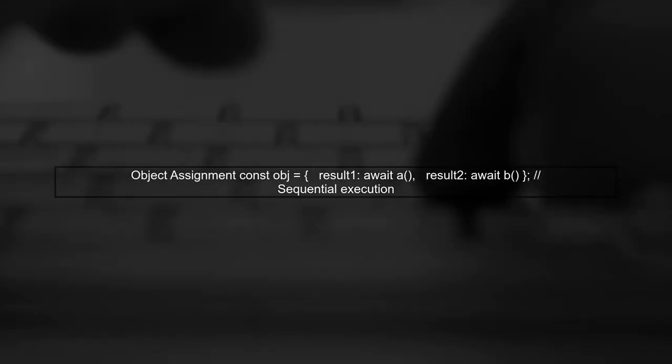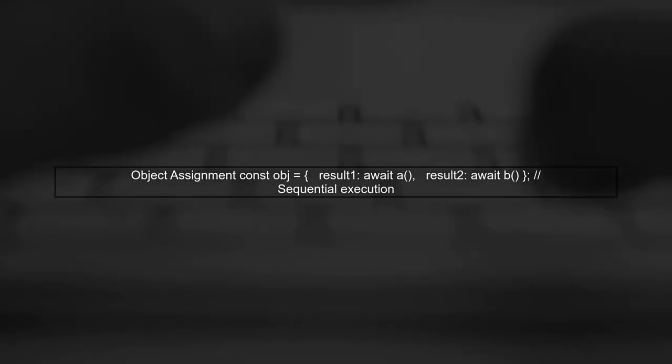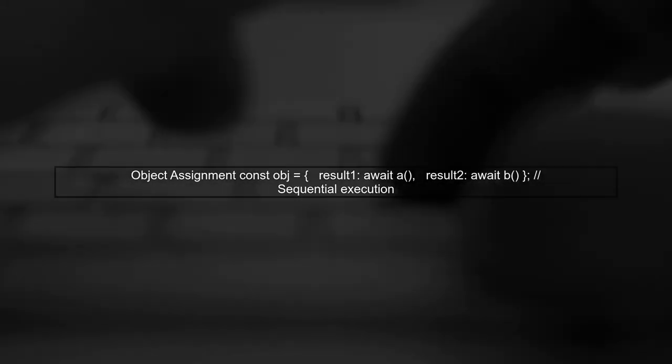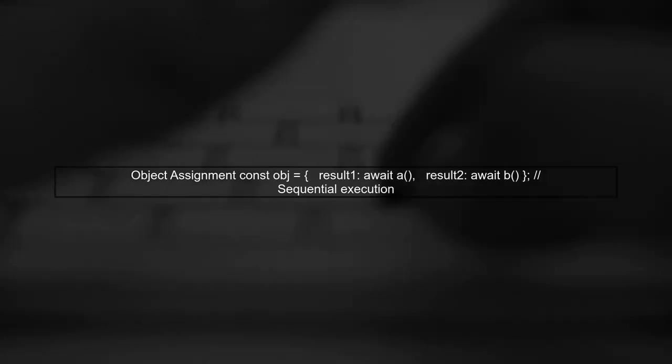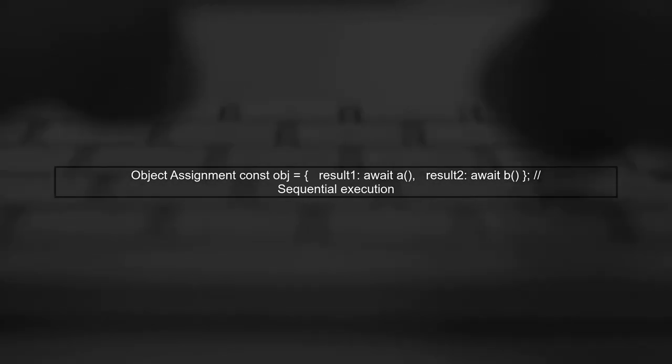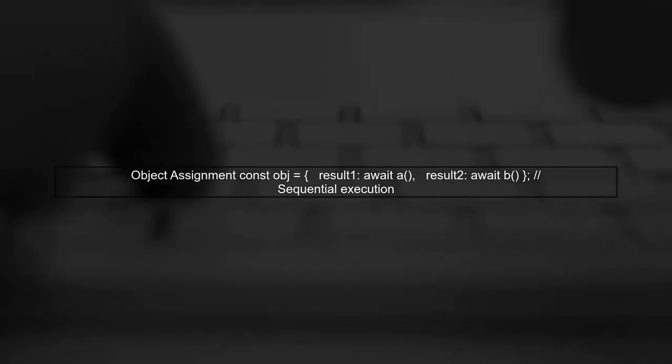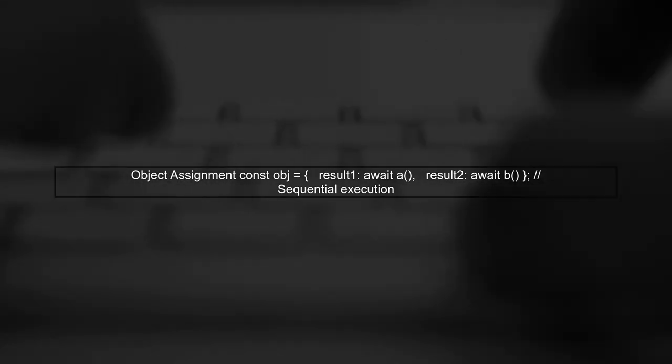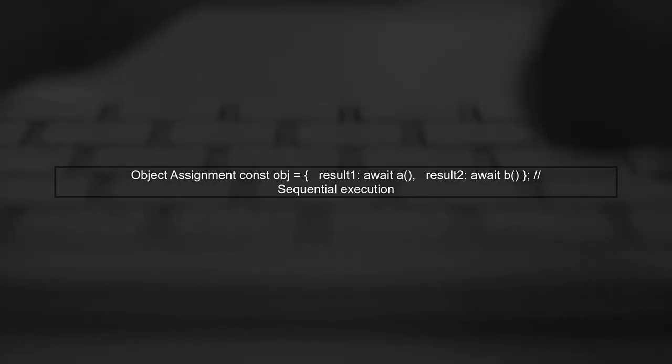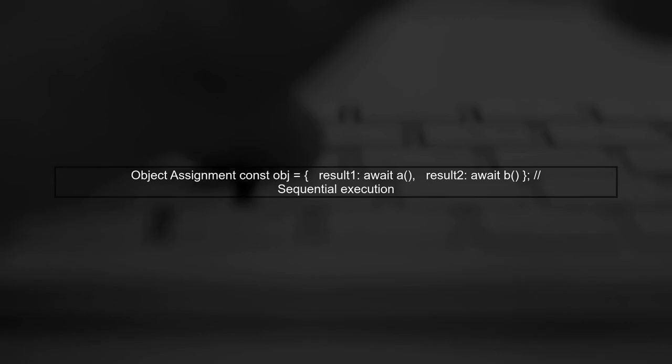Now let's look at the object assignment. When we write const obj equals result 1 await A, result 2 await B, this still executes sequentially. A completes before B starts, so they do not run concurrently.